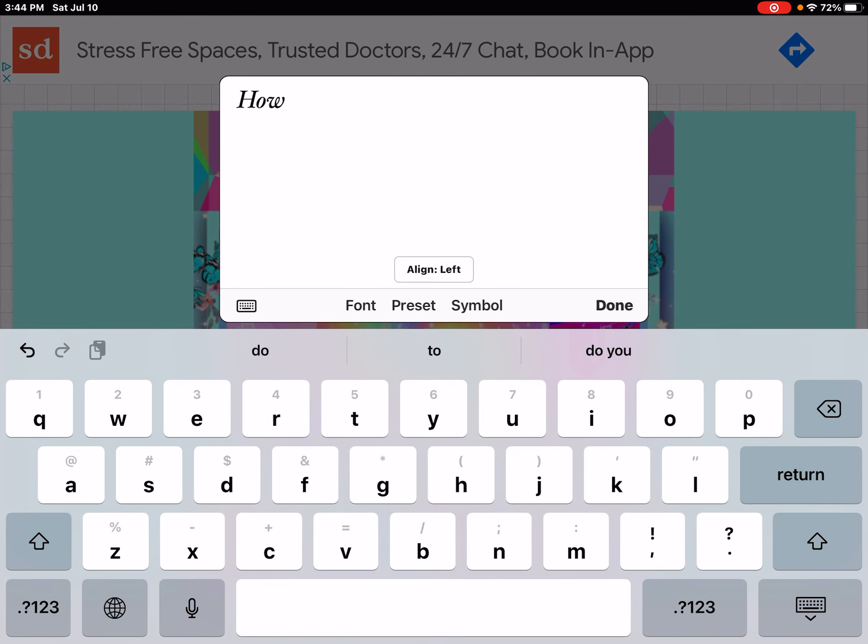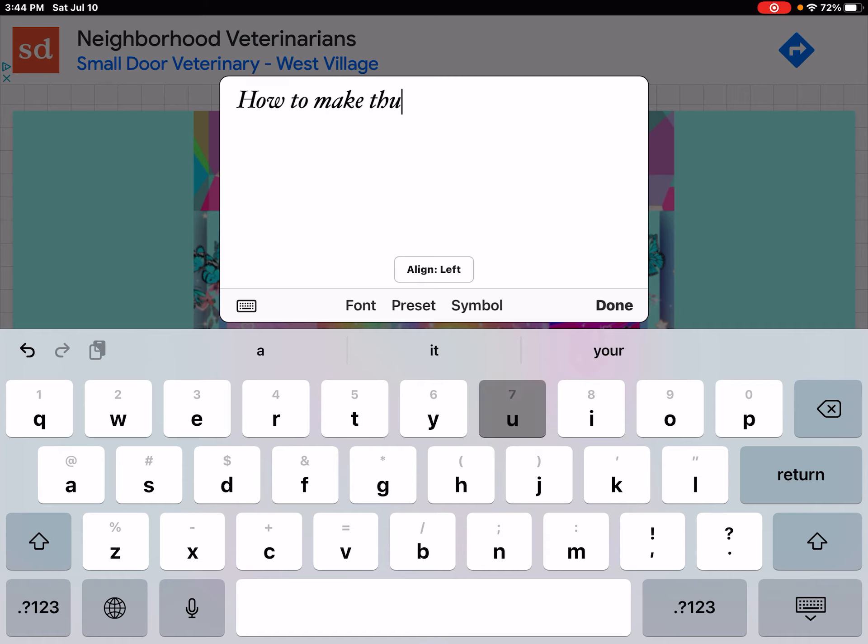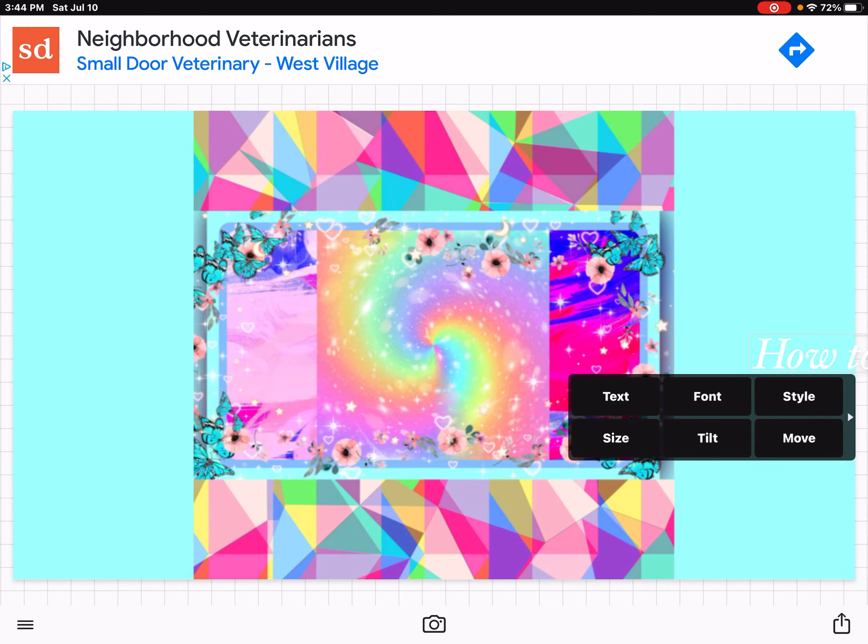And write what you want to type. So I'm going to write how to make thumbnails. And then you click Done.